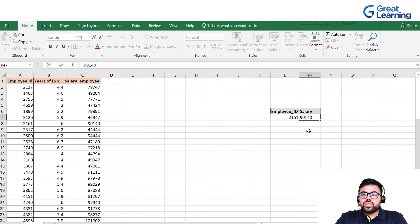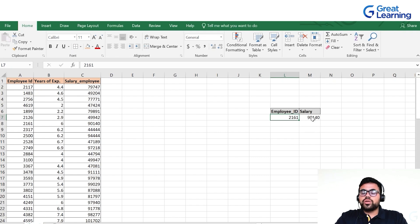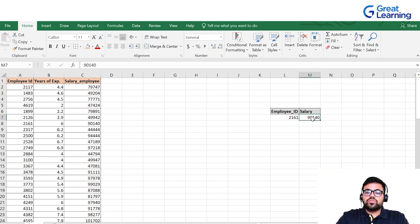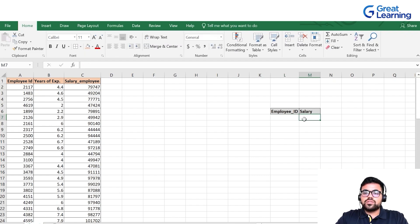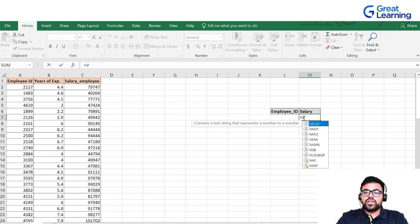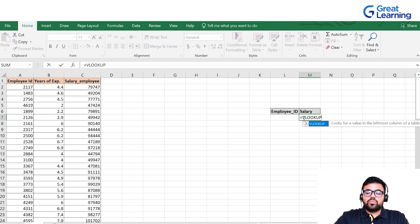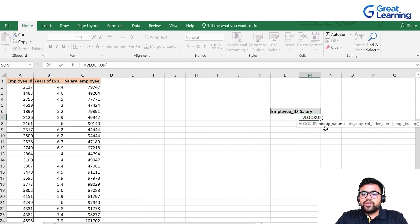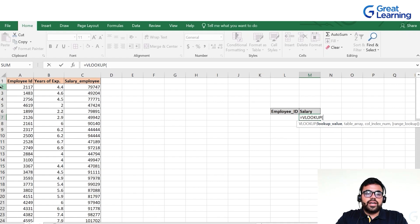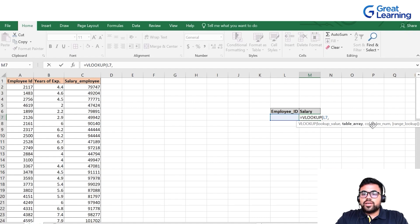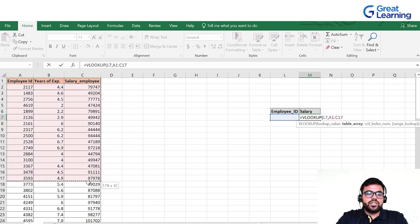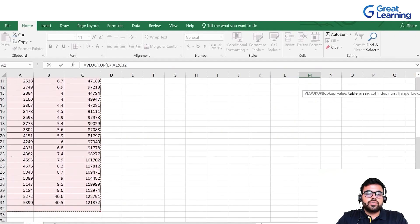With lookup functions, if we just put the employee ID, the corresponding salary should automatically come. We'll use VLOOKUP in the salary column. I'll use the syntax equals VLOOKUP open parenthesis. The first is the lookup value, which is employee ID. I'll click on this cell, comma. Second is table array, so I'll select the entire dataset.